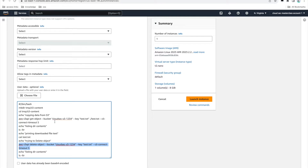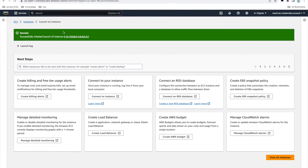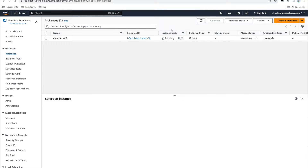I purposely kept these two commands — get object and delete object — just to verify the permissions, so you'll be able to see if this EC2 is able to get the object and also if it's able to delete the object. With that, our EC2 setup is done and I'll click on launch instance. I'll pause the video and come back when the instance state is running and the logs are available.